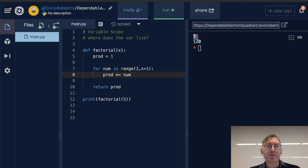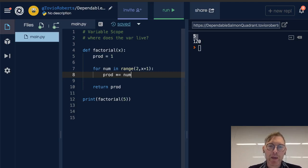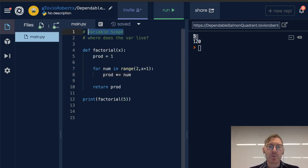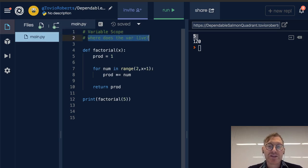So a lot of students get tripped up on the concept of variable scope. Now what do we mean by variable scope? Simply, it's where does the variable live? Where can we access it?